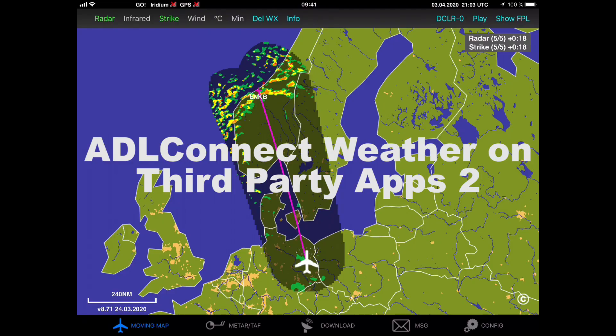In this video, I would like to show you how you can use the ADL Connect app to display in-flight weather on third-party applications. In this example, I am going to use SkyDemon.